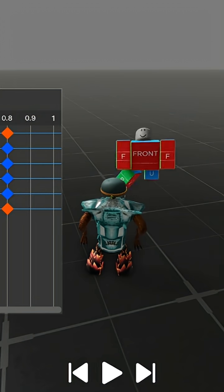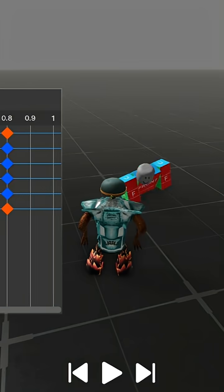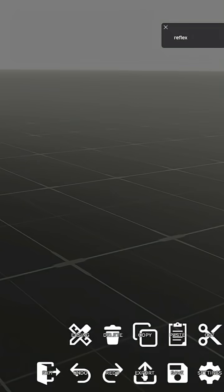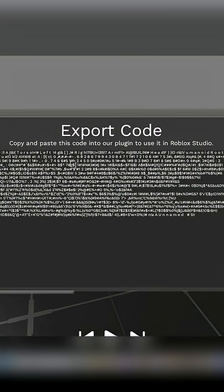After you've made your animation, you can click on the Export button on the bottom right corner of your screen. Then, copy this export code.